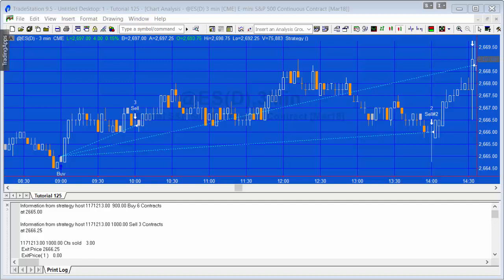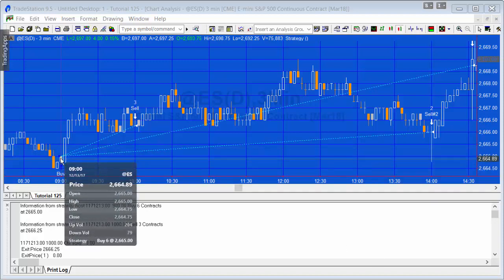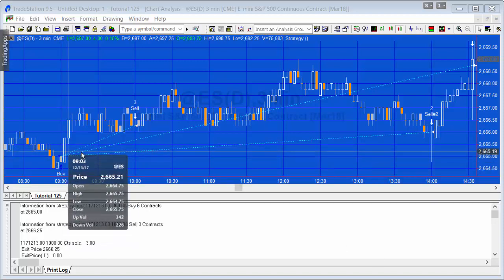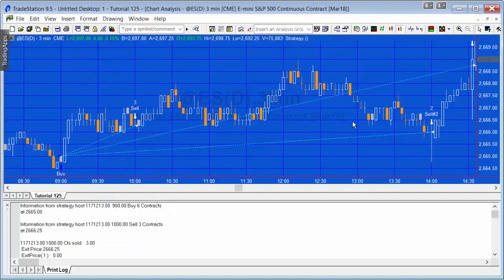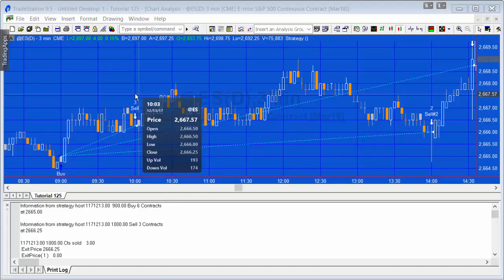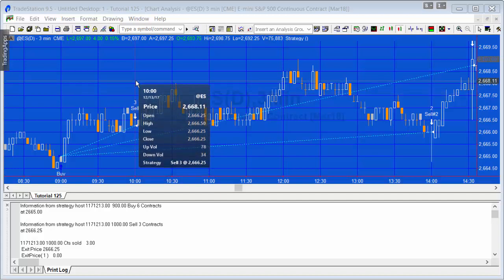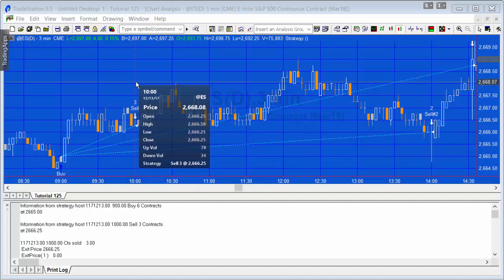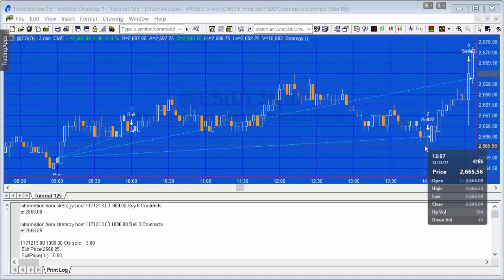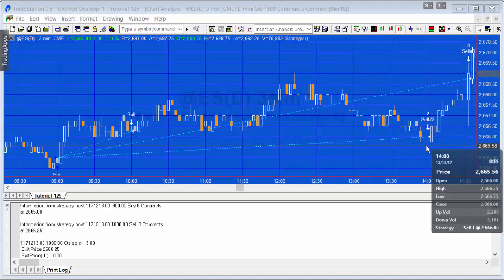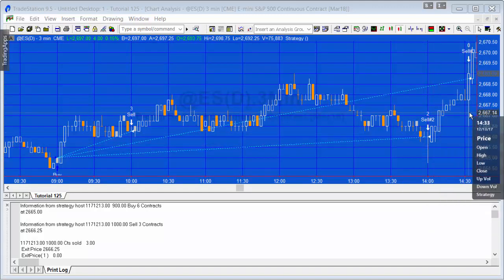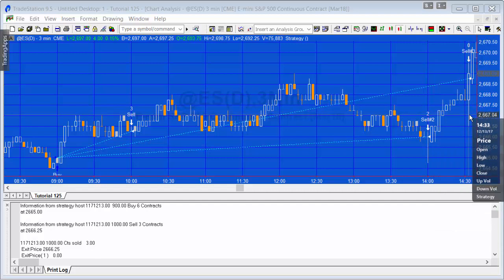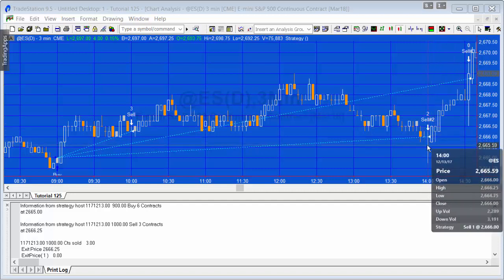What I've done is created a dummy buy of six contracts on the mini chart, then I've got three sales at various levels and they're all generated using market orders. You can see the first one exits at 2662.25, the next one at 2666, the final one exits at 2668.75.